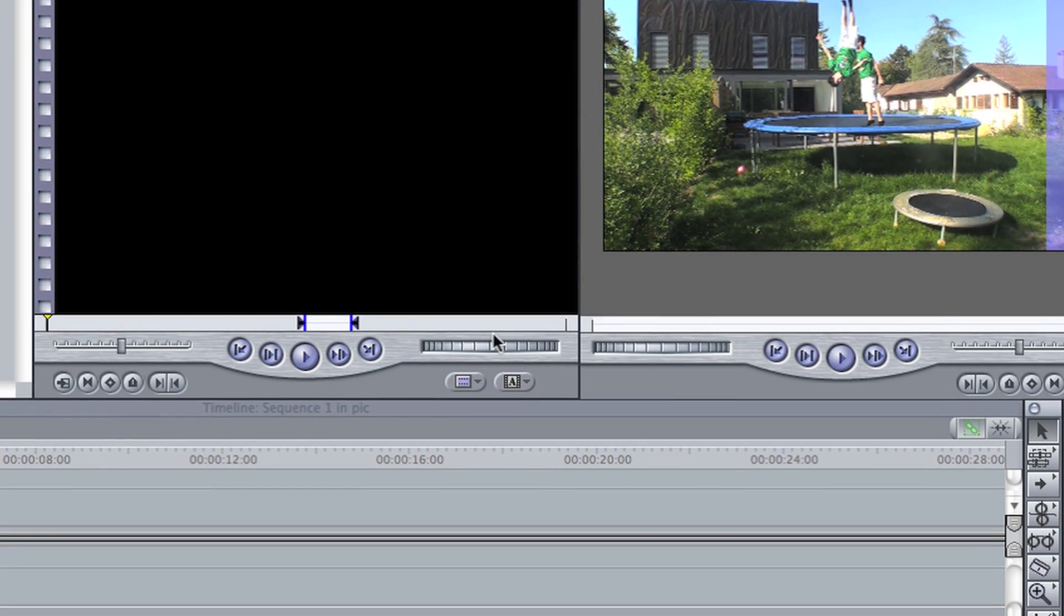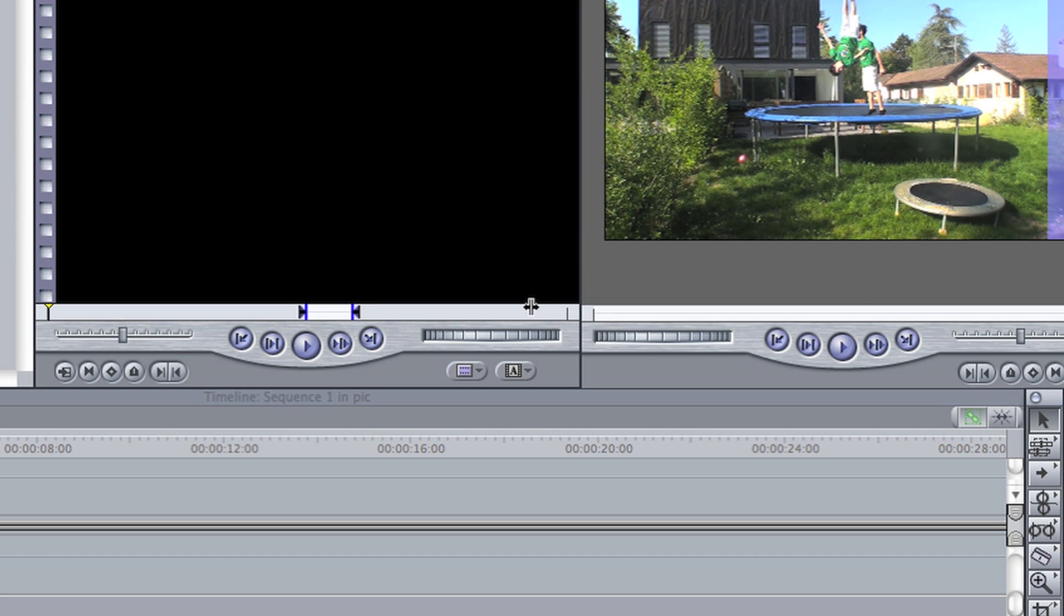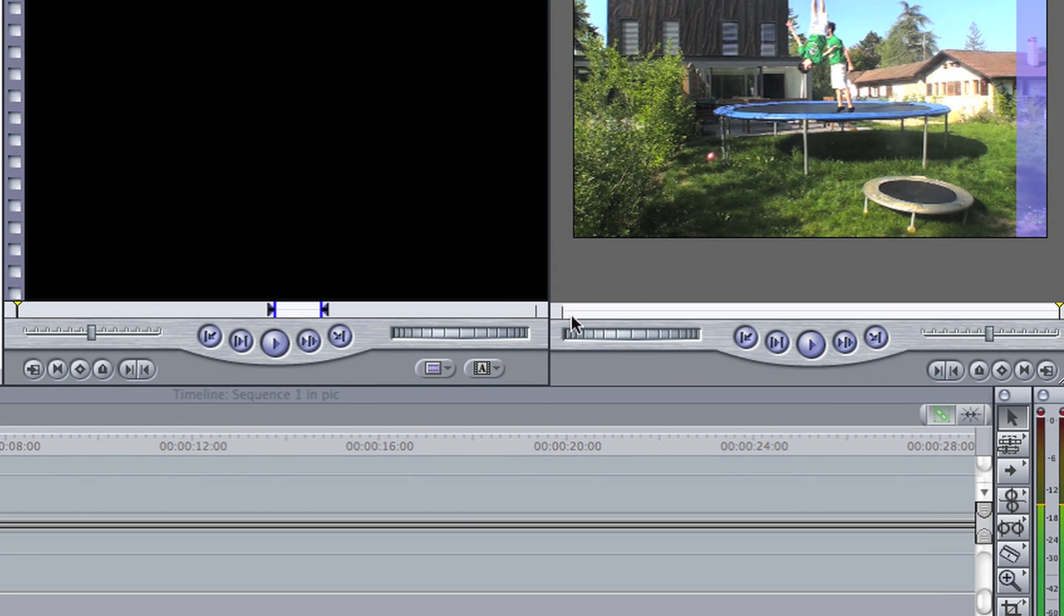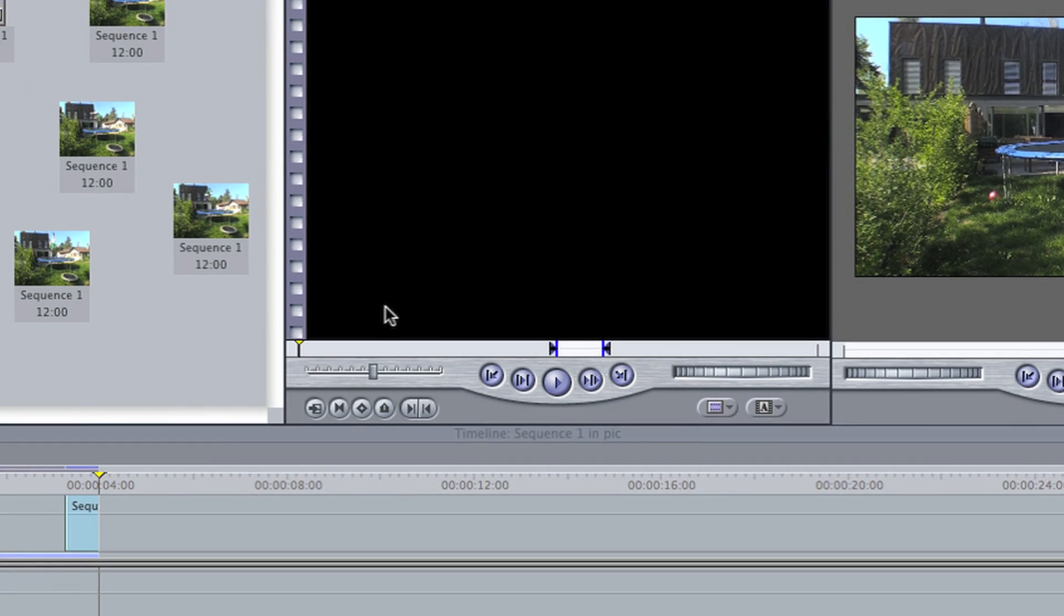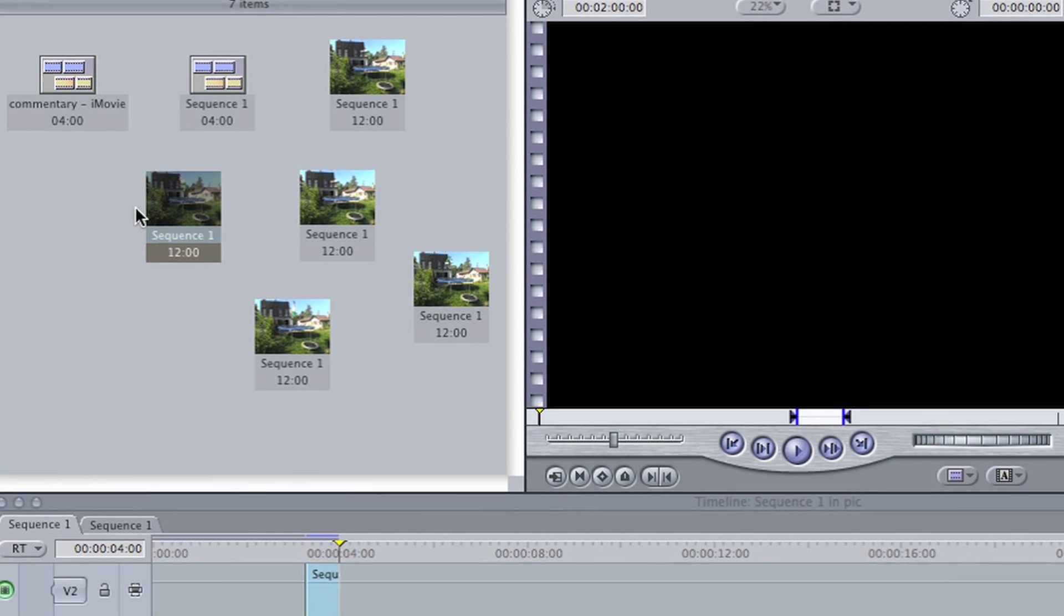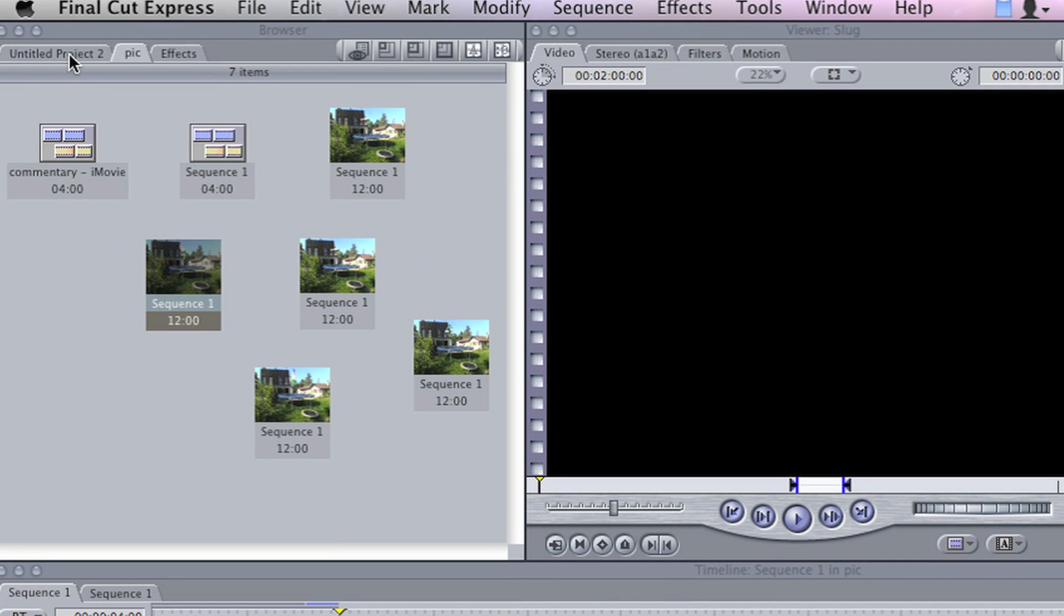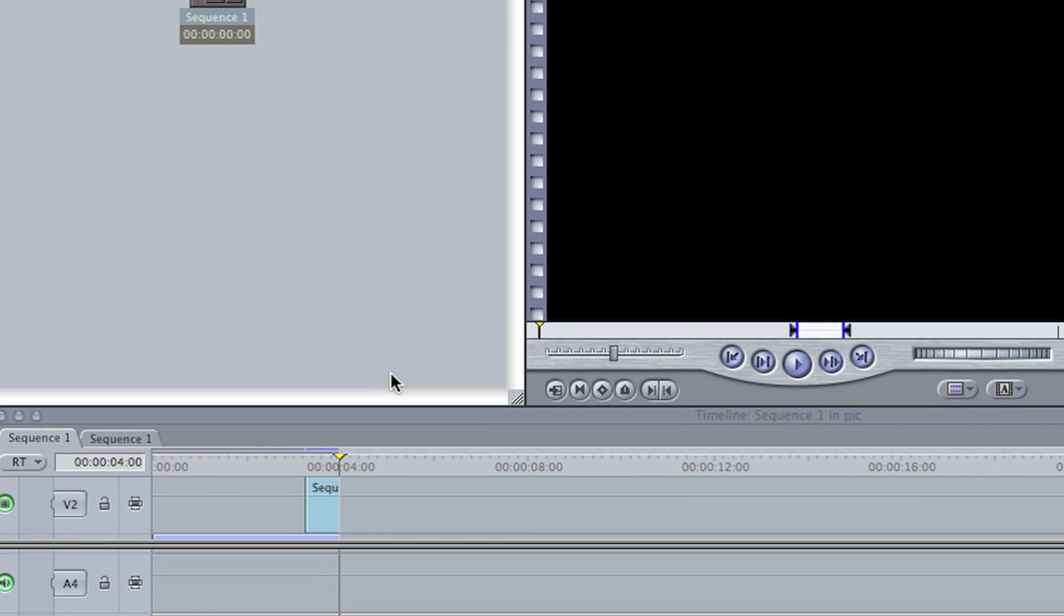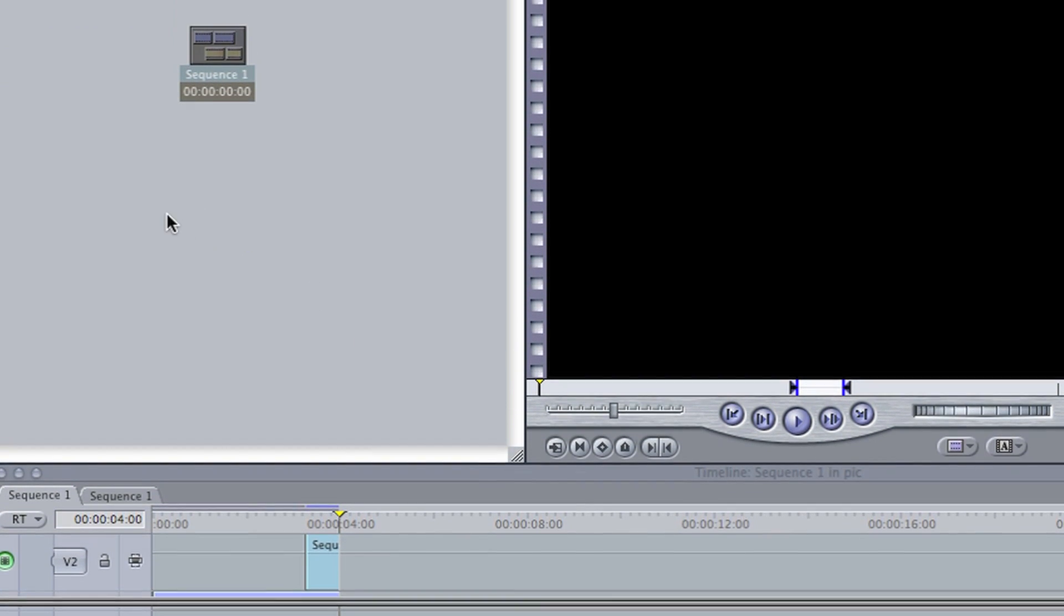First of all, you need 50 point Bezier mat, I think, and the download's in the description, and then you just download it and extract it into your Final Cut effects folder. I'll show you how to do it in another video, just ask if you want or if you don't know how to do it.